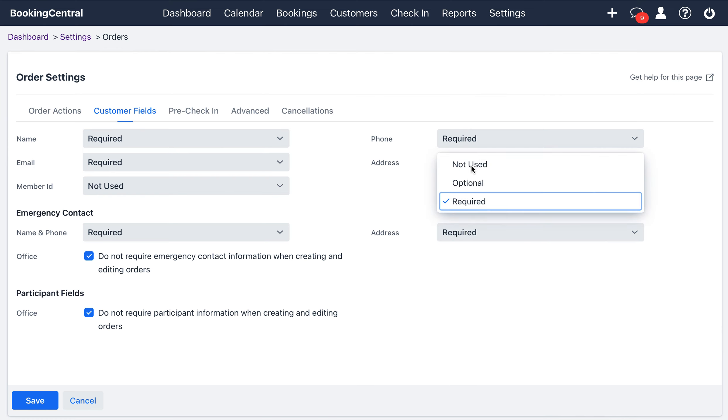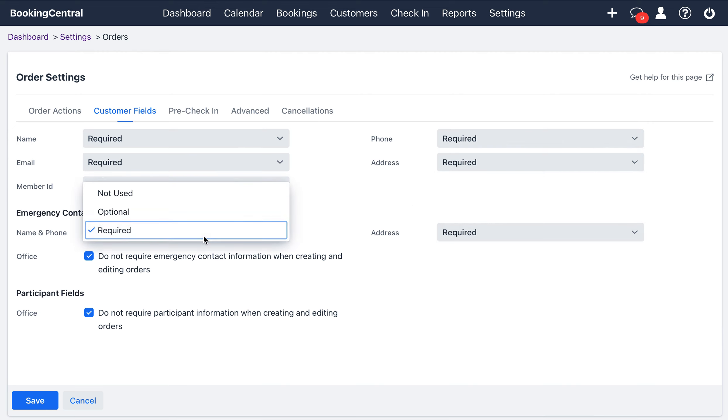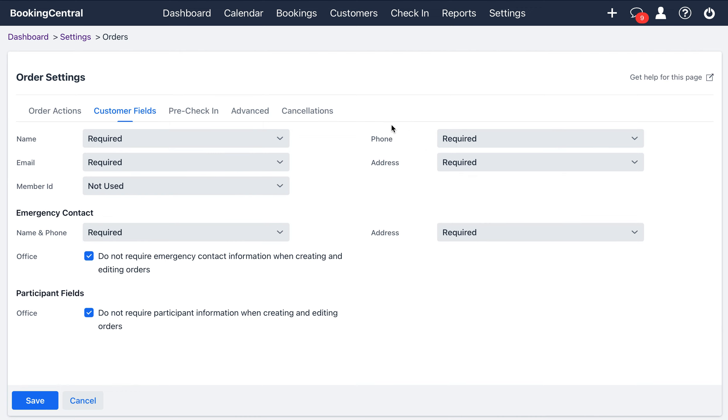So, by default, the address is not set as required, but you can change it here to make it required, as well as emergency contact name, phone, and address. Once you set your settings as you need, hit save.